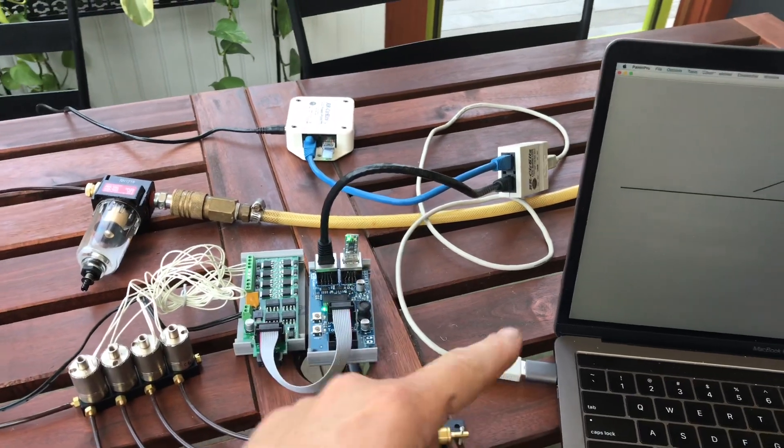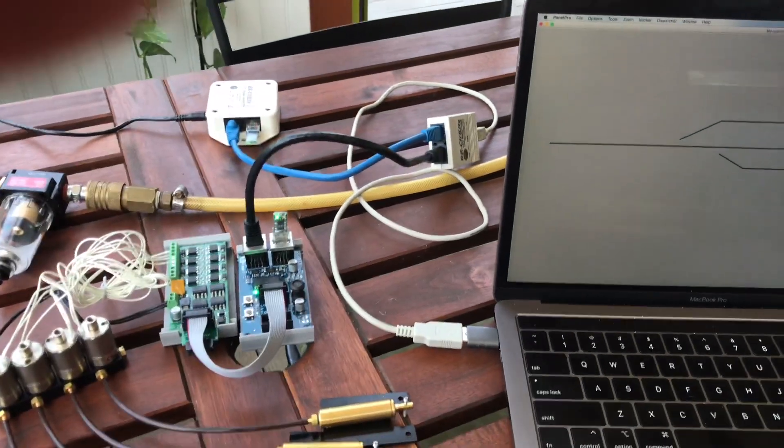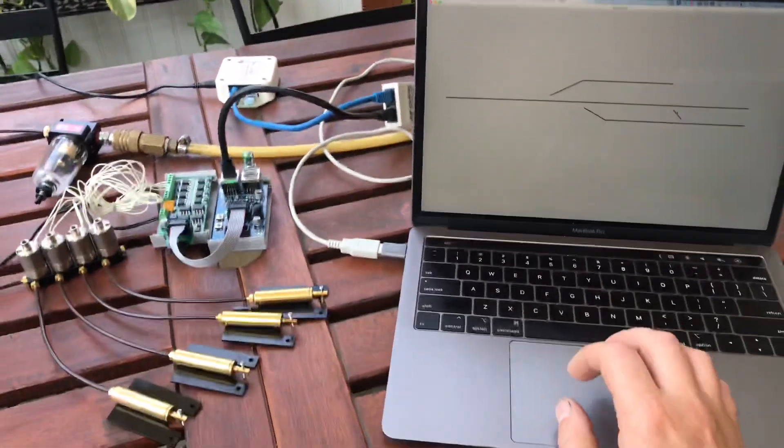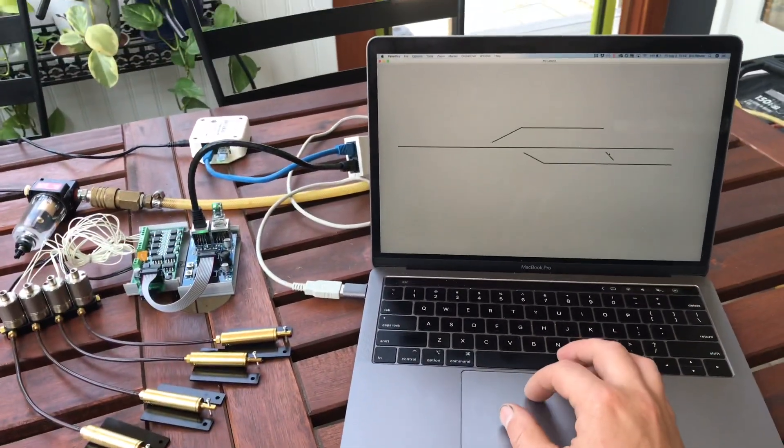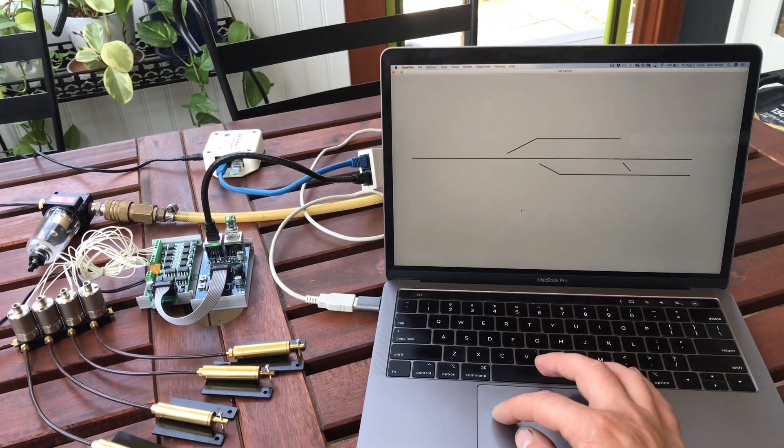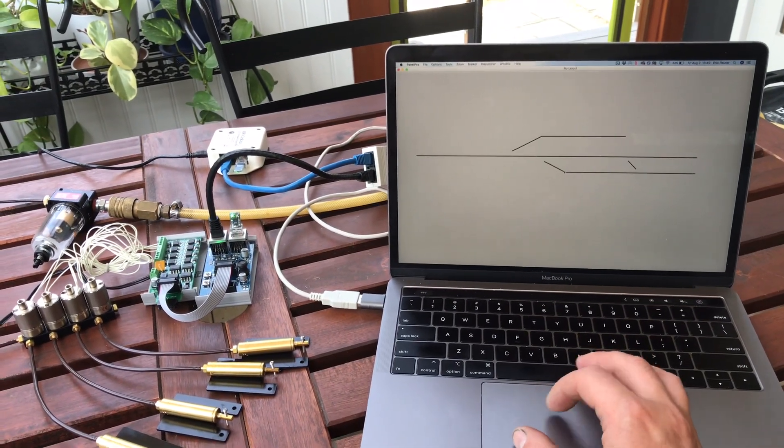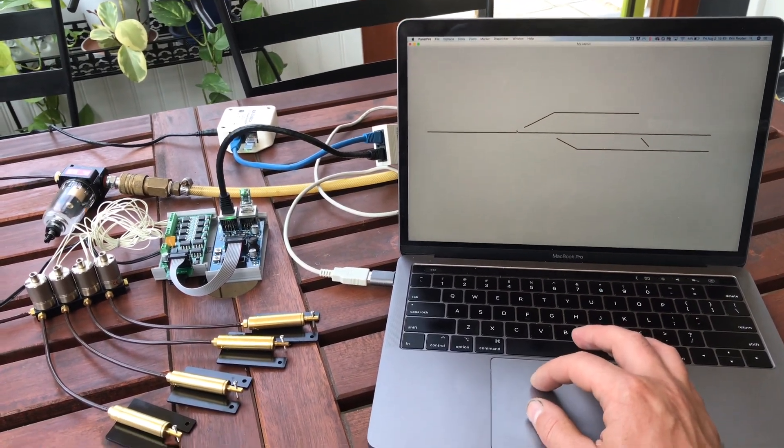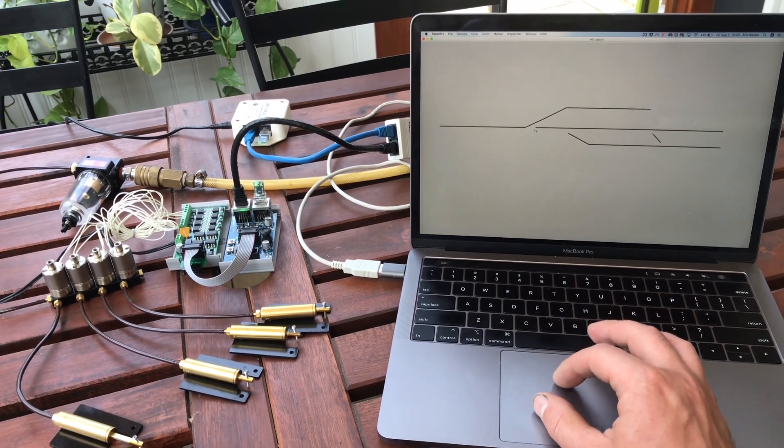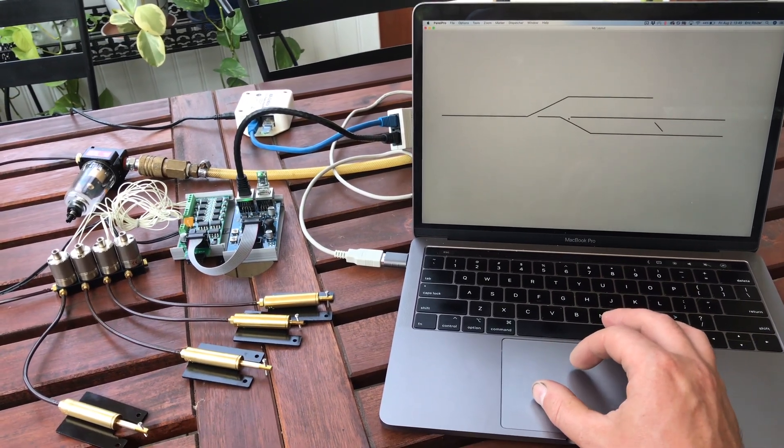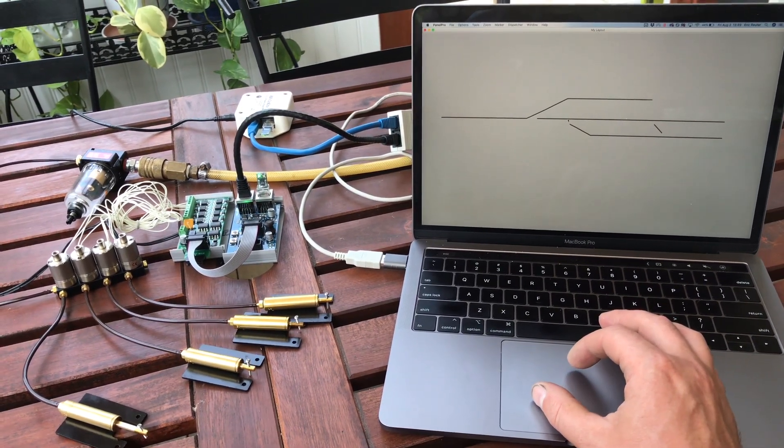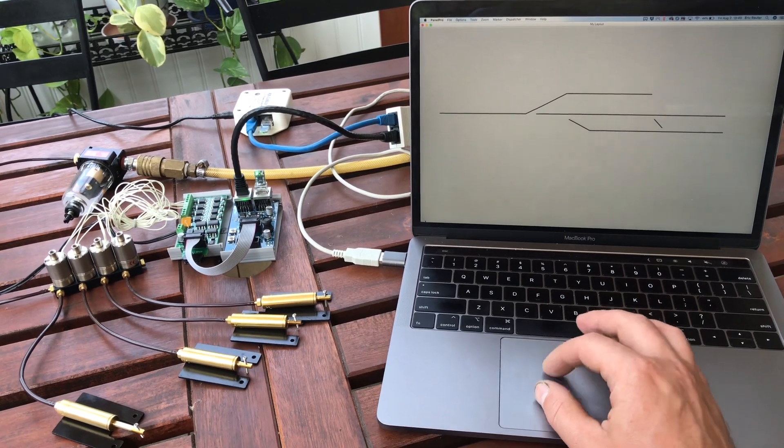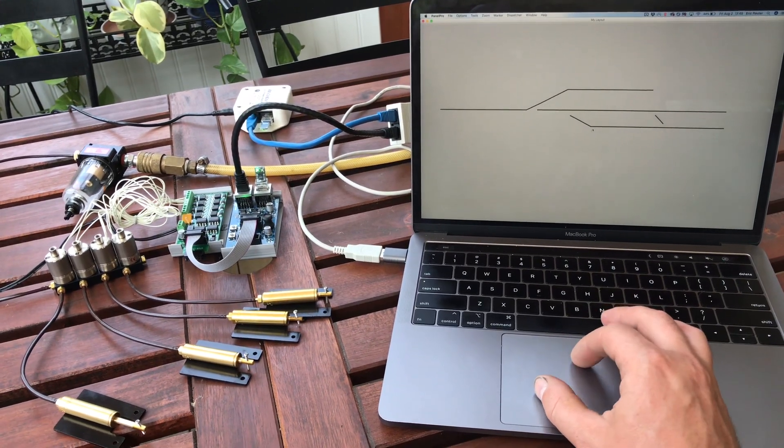It's all hooked up to the computer by USB and here I have a panel that I've made with a left switch, right switch, and a crossover. You can see when I hit the switch here any of these switches it will control the switch machines.